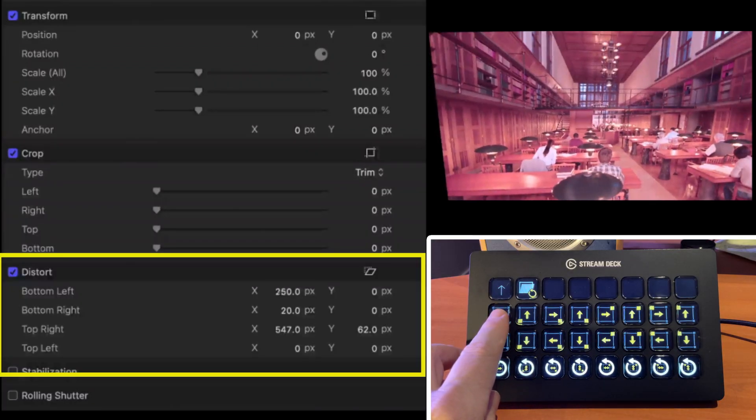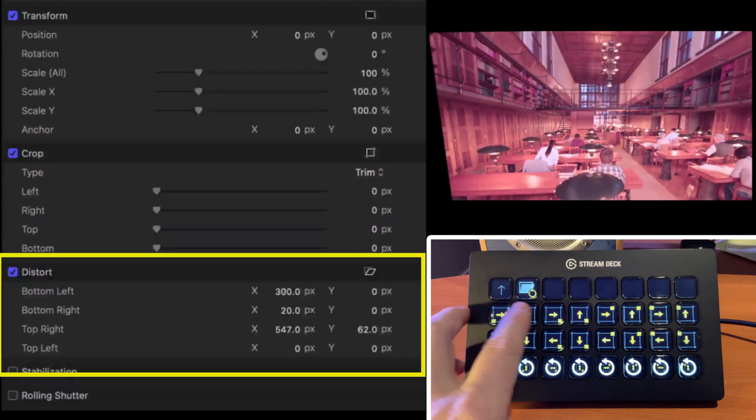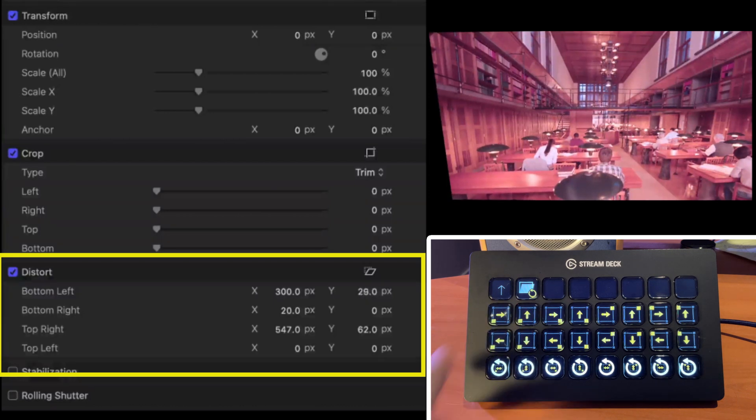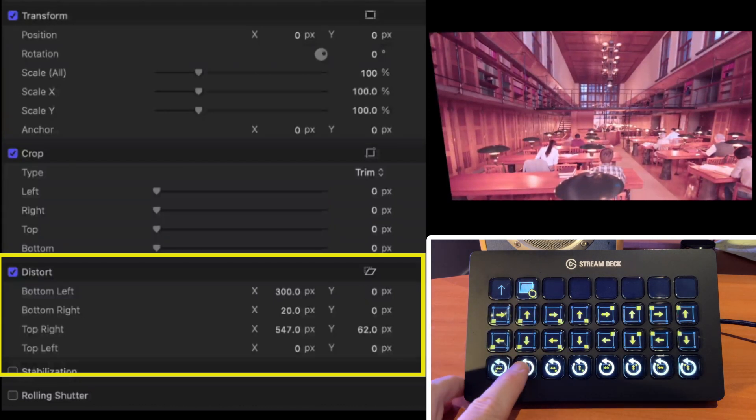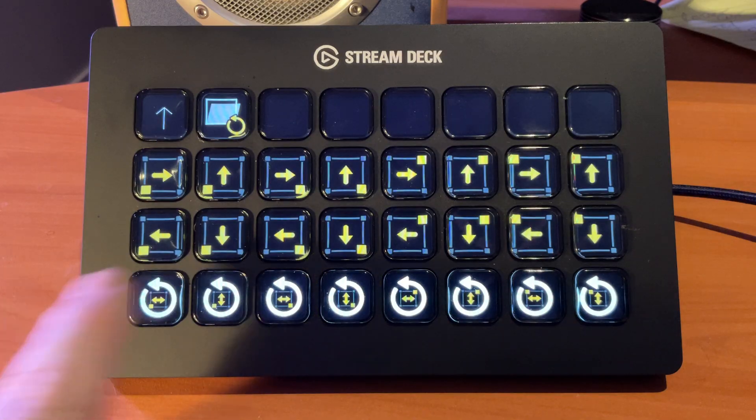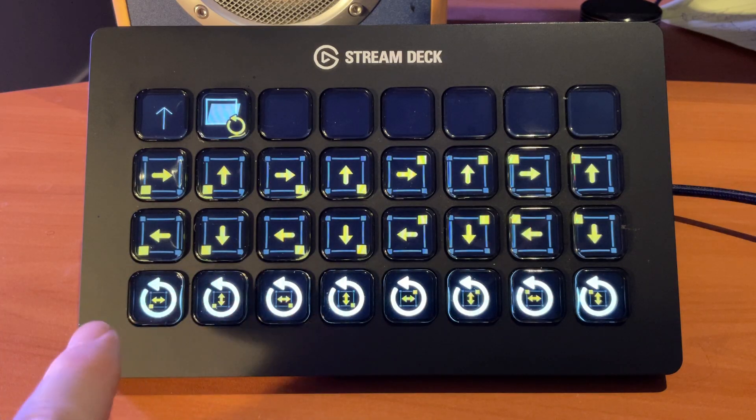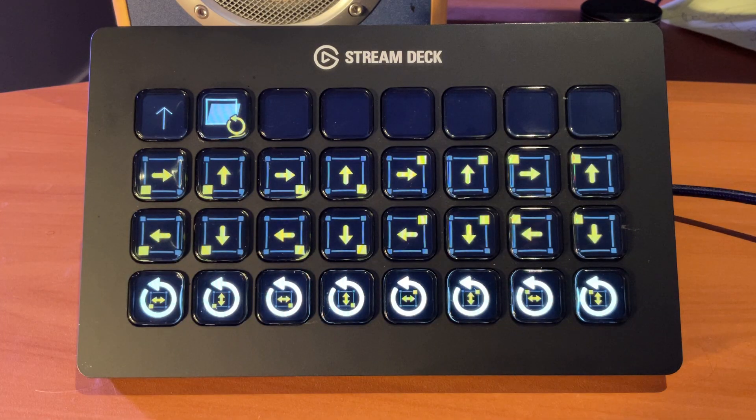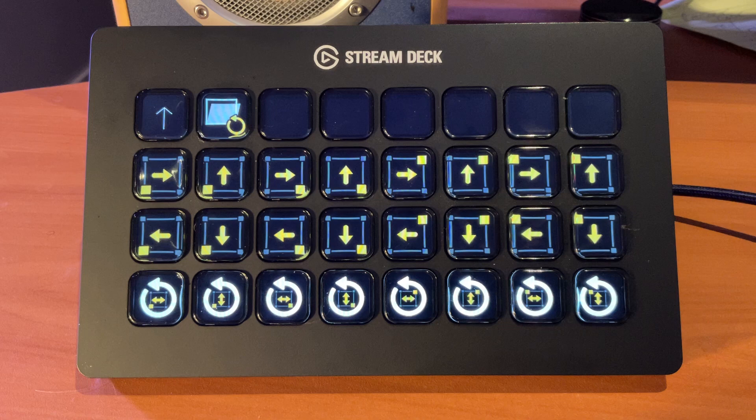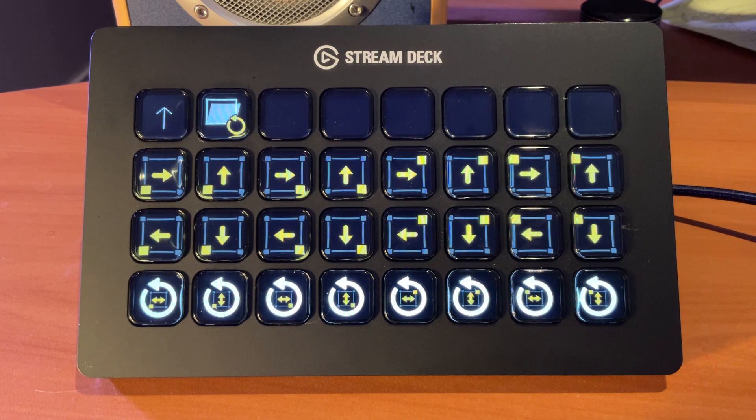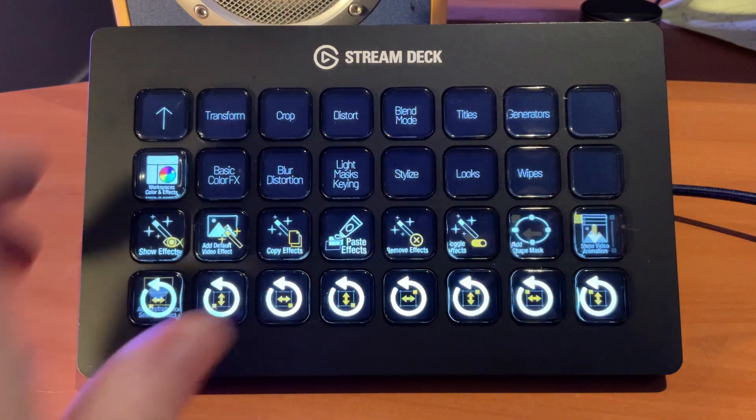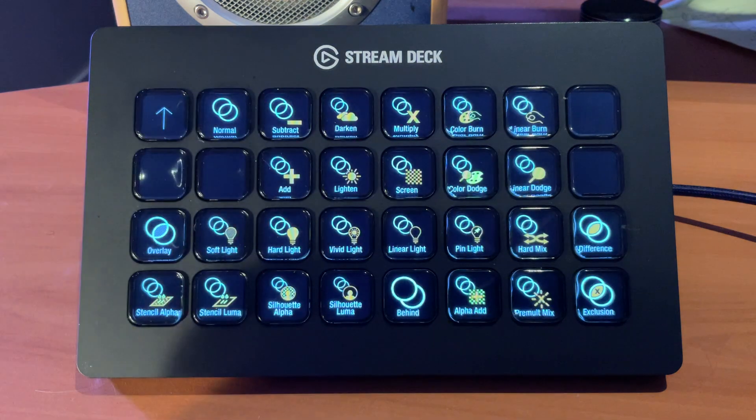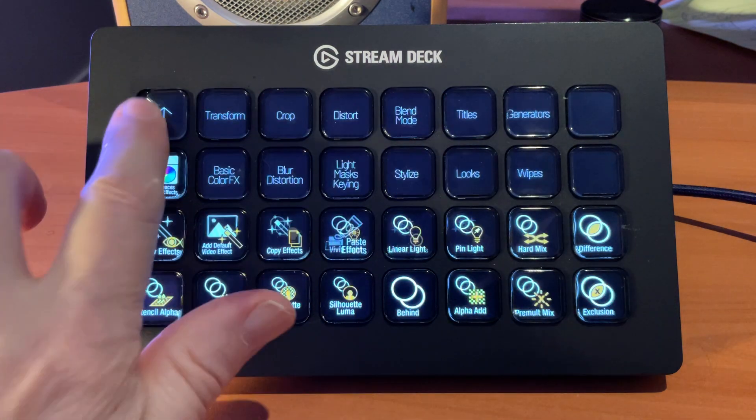Distort works the same way. We're going to start our X, start the Y for the bottom left and reset those. Now, there is no fine or coarse on here because we need all the space for each of the corners. So these are all fine adjustments. We have a page of blend modes.